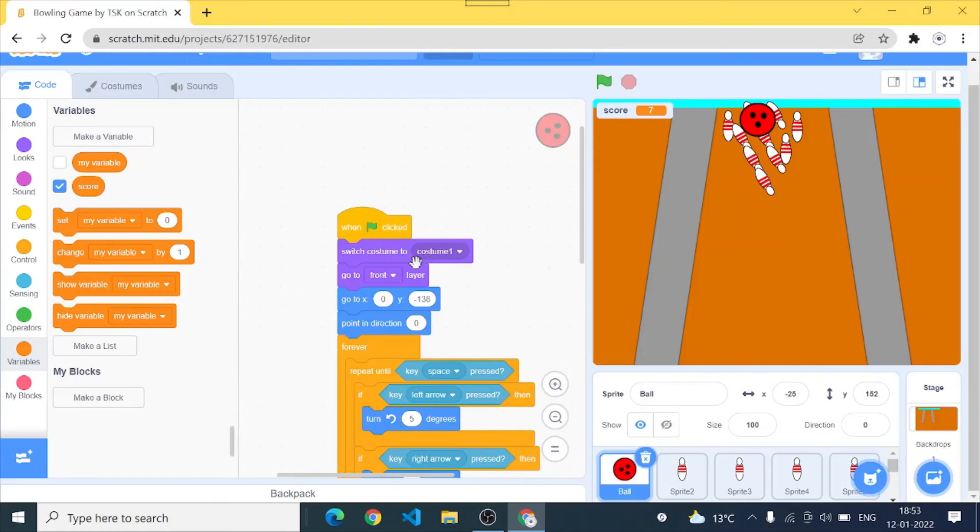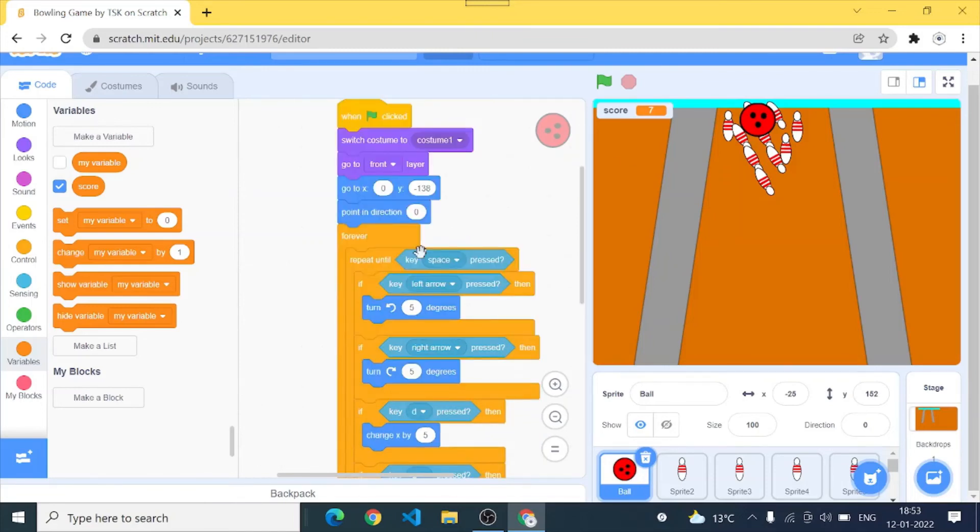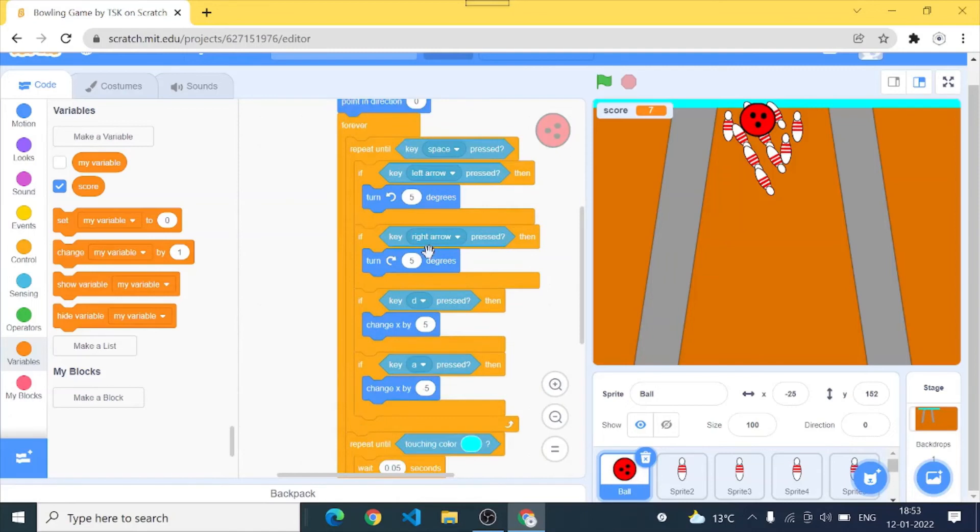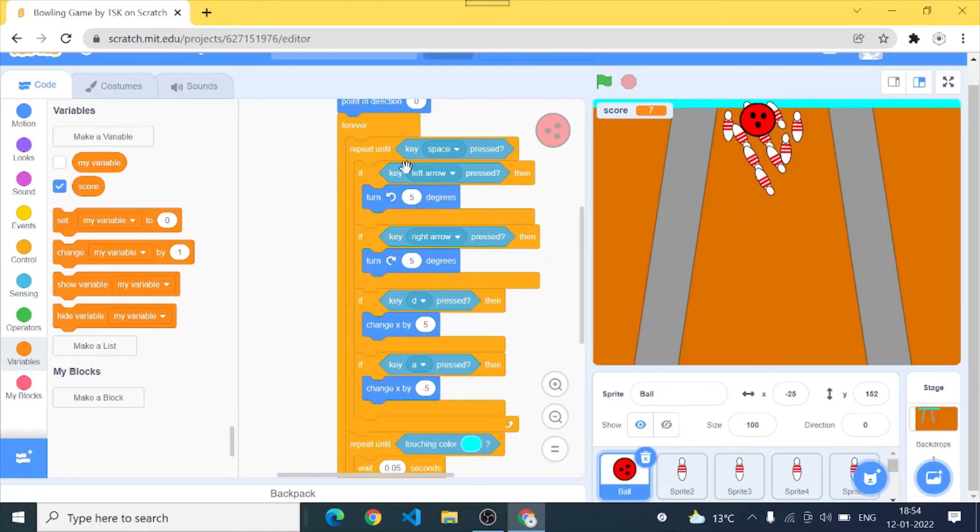First of all we'll start with the ball. When green flag clicks, switch costume to costume one, it's simple. Go to front layer, go to x 0 and y minus 138 which is its position. Point in direction 0 which is the upward direction. Forever repeat until key space press. Until we press the key space it will be able to rotate and change its x for aiming towards the bowling pins.